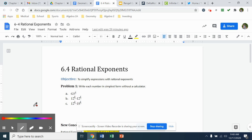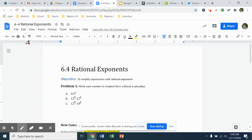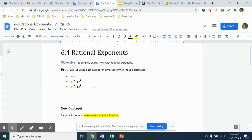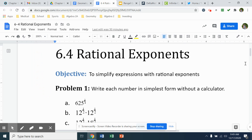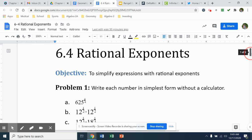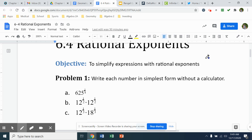All right, heading to our notes. We are going to start to relate the topic we've been talking about, which is radicals. We're going to start to relate those to rational exponents, which basically means just an exponent that is a fraction. So below there I have that definition — it's just an exponent that is a fraction. Our goal for the first half today is just to be able to rewrite fractional exponents as radicals, and then if we can, we will start to solve those out.